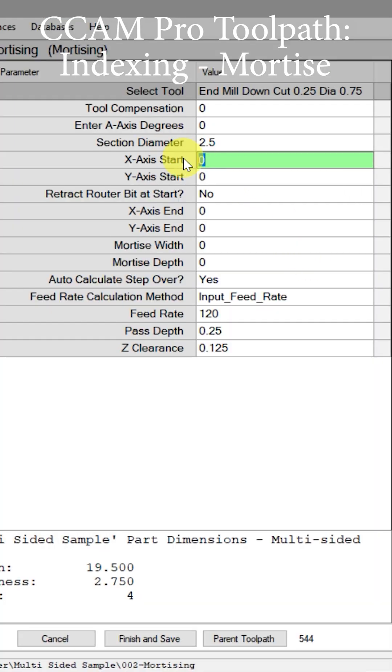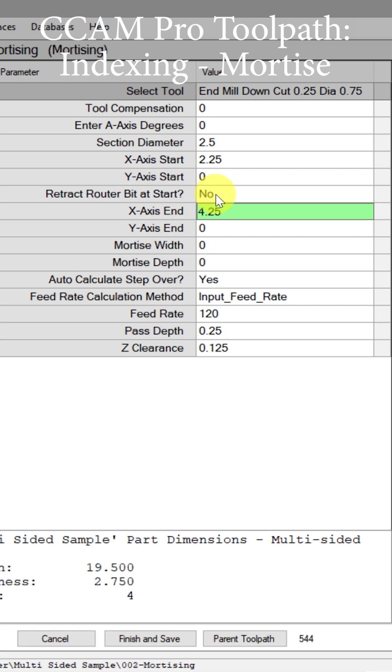We have our X start position which is 2 and a quarter, and we have our X end position which is 4 and a quarter. Okay, now we're going to put our Y-axis start which is negative 0.625.